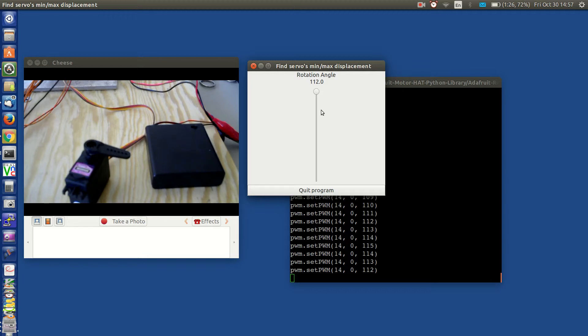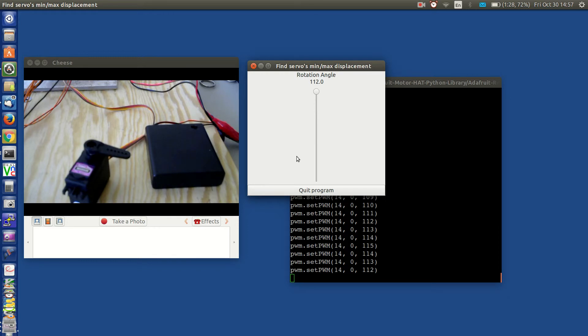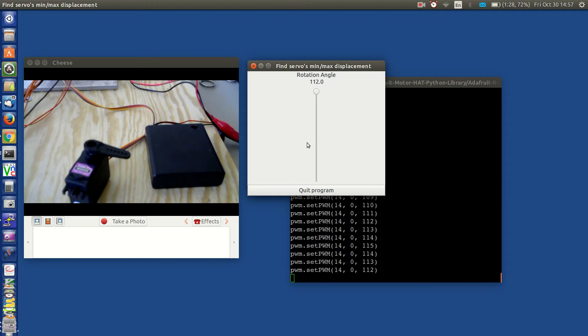You can always adjust it later. You take the servo min and the servo max values and you put it in this program. And then you can run the servo without really being concerned with are you going to exceed its maximum minimum displacements and damage the gearing mechanism.